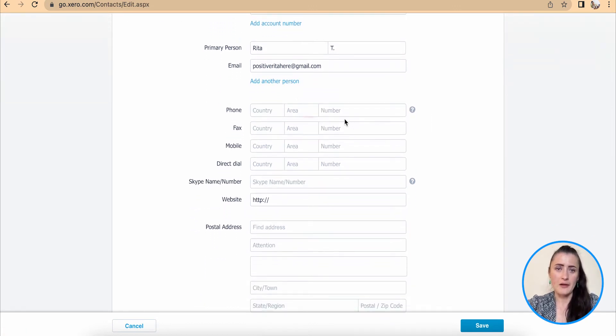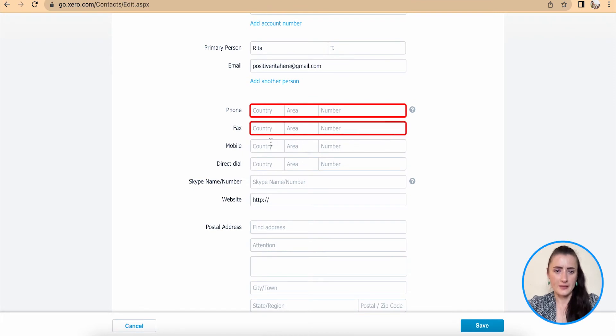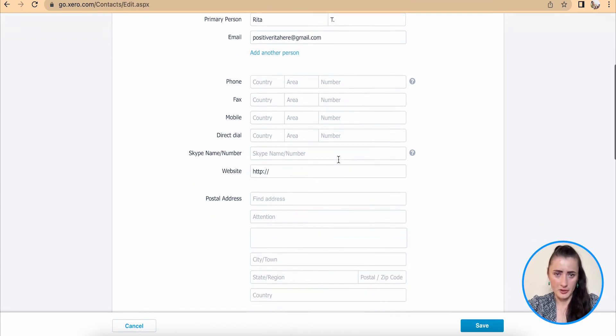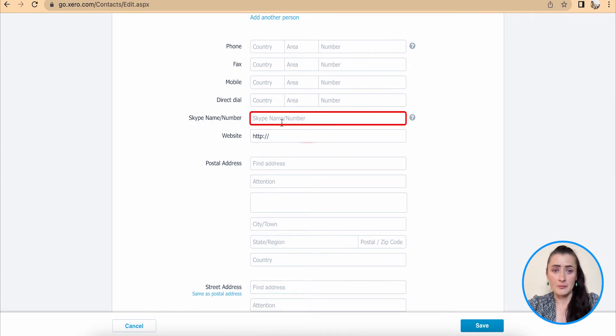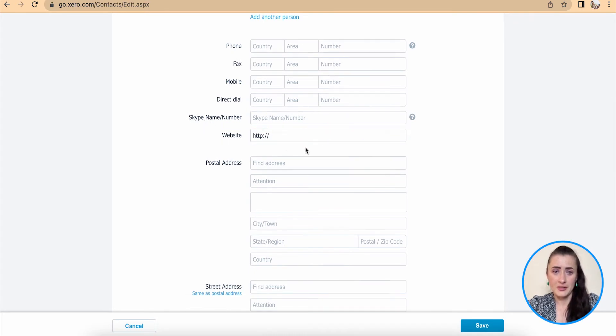If you have phone, fax, mobile, and direct dial, you can add that information there, as well as Skype name, number, and website.